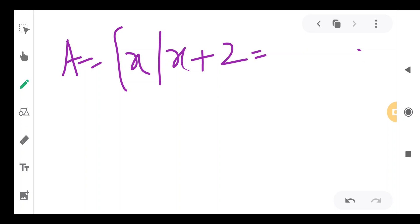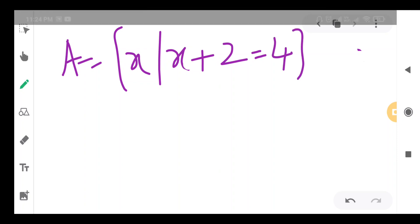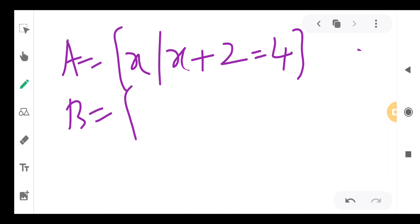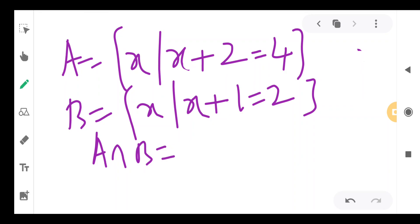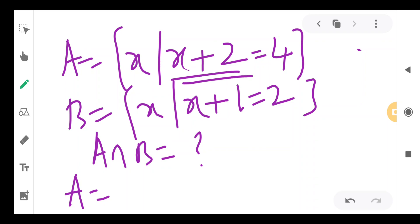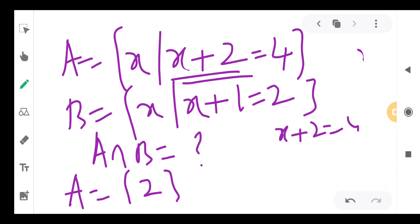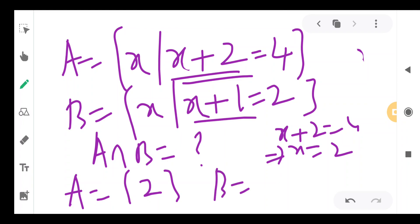Let A be the set where x such that x plus 2 is equal to 4, and let B be the set where x such that x plus 1 is equal to 2. What is A intersection B? We will see what elements are in A. X plus 2 equals 4 means x equals 2 only. And x plus 1 equals 2 means x equals 1 only.